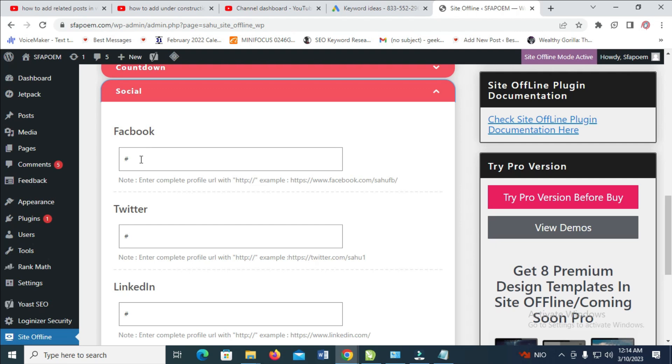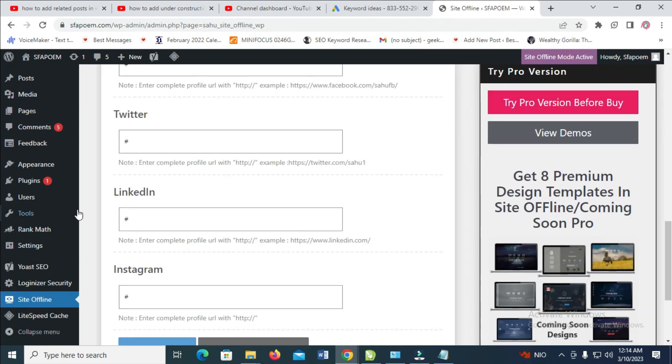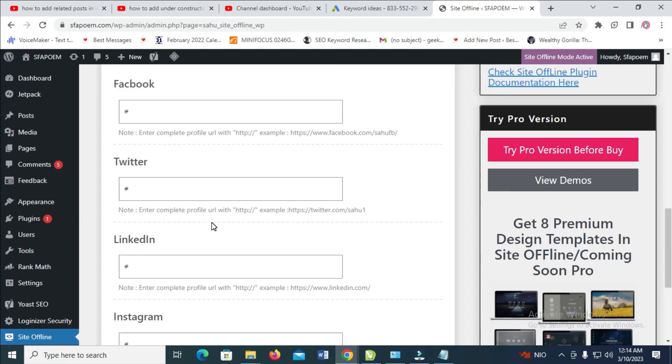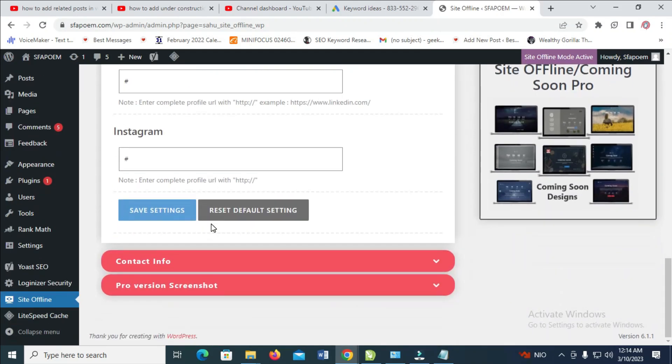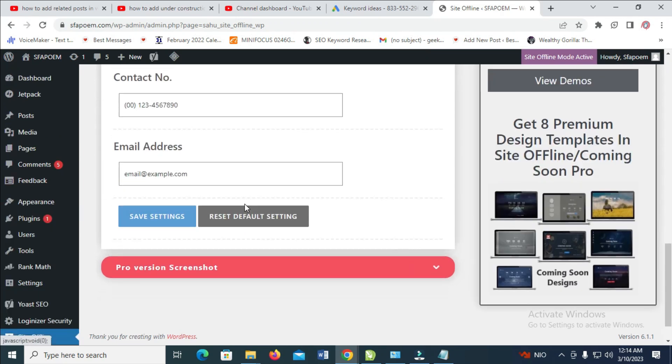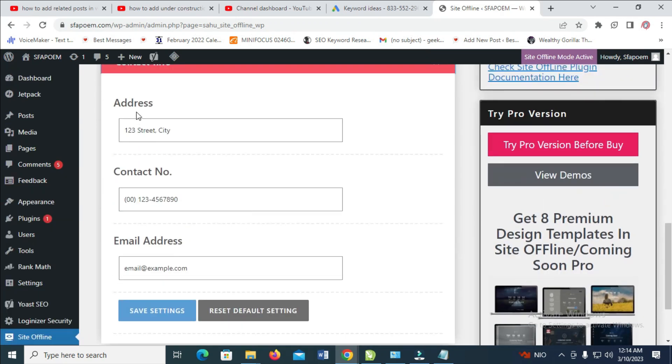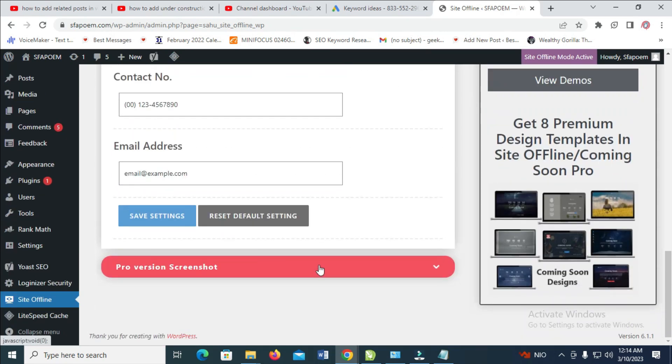Enter your Facebook page username, Twitter username in case they want to contact you or follow you on any of these accounts. When you're done, click on Save Settings. For Contact Info, click on it and enter your address, phone number, and email address so they can reach out.